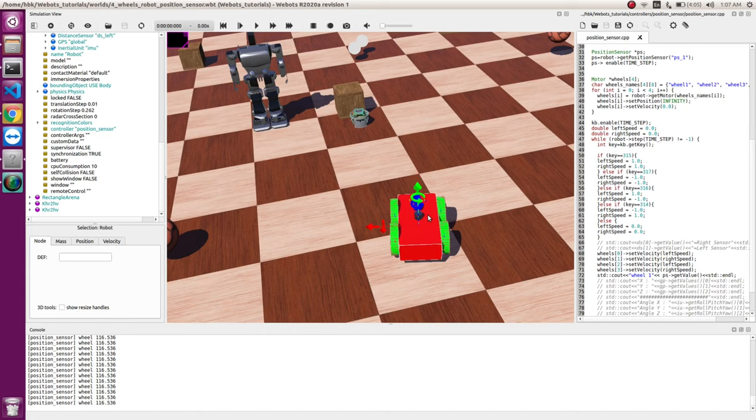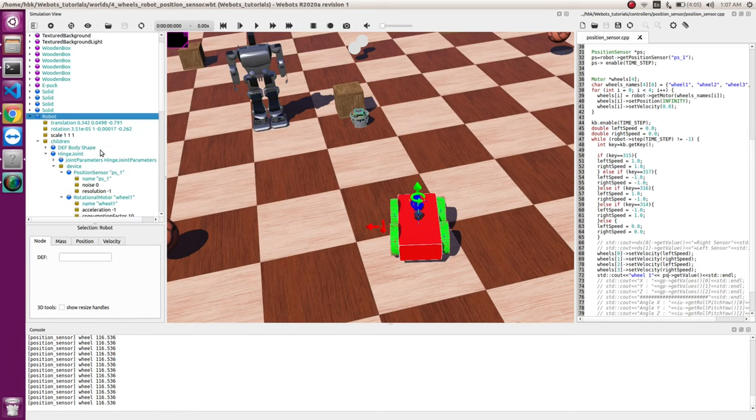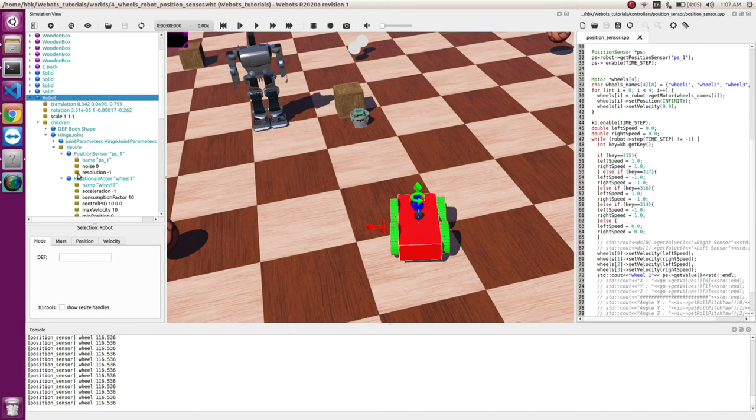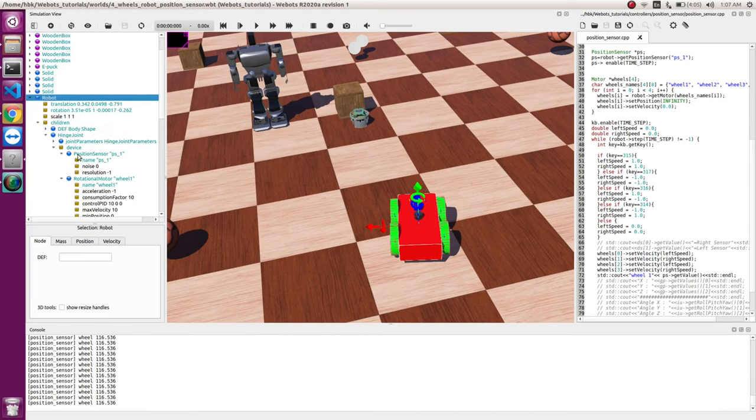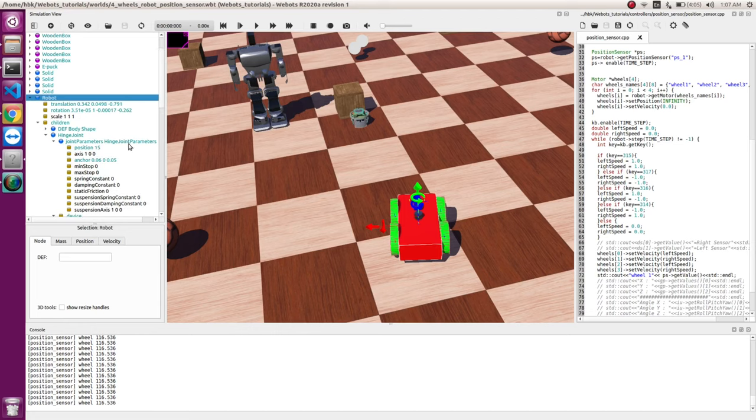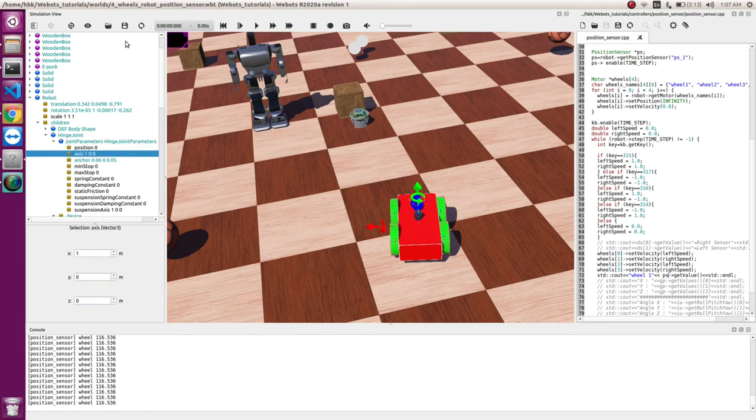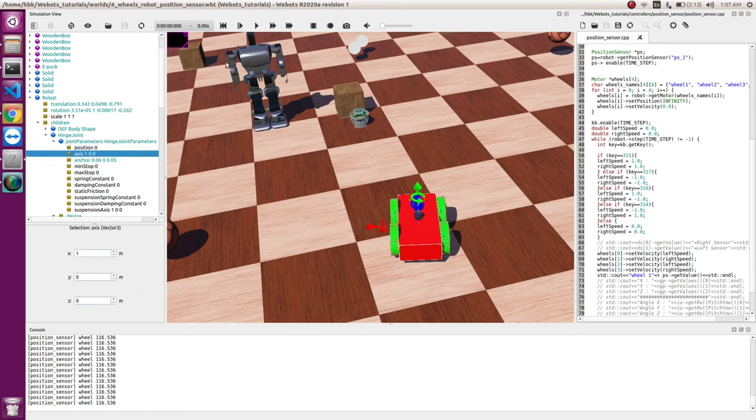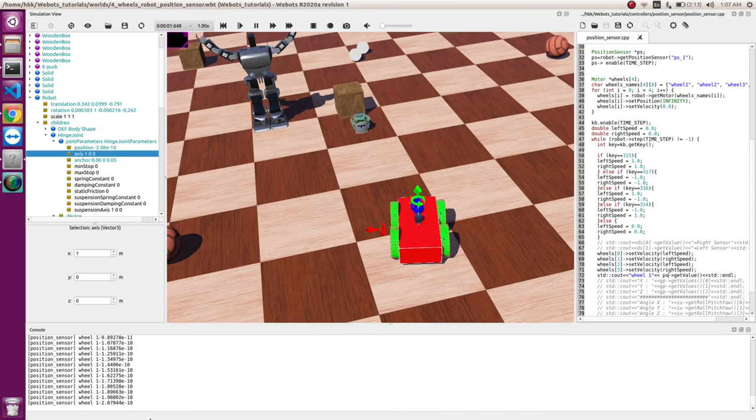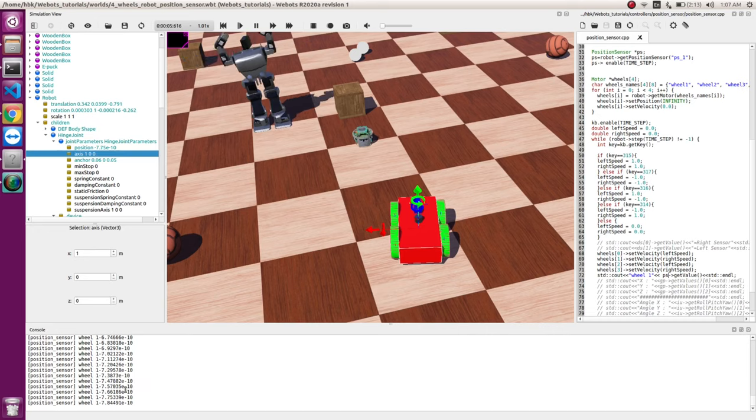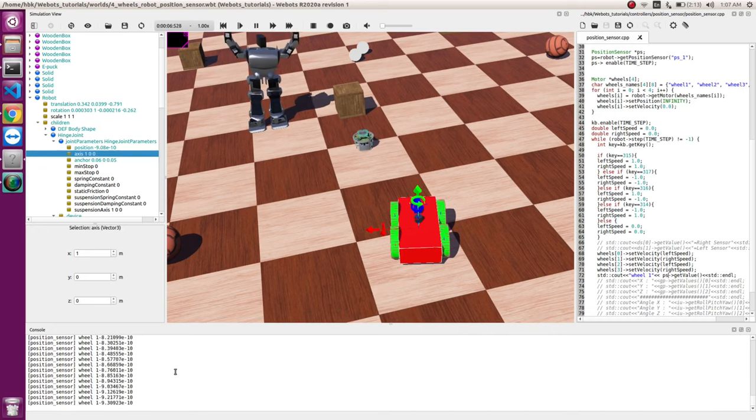Now the place where we defined our position sensor in the joint parameters, we have the position. So if I make this position as zero and I will save this, so now if I run it, I can see I get a value of zero.